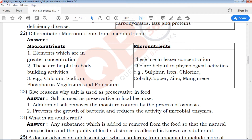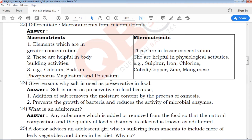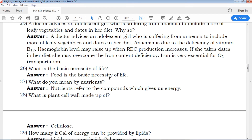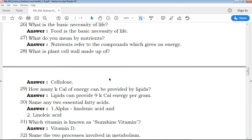If you are correct or if you are missing something, write the word and read it. Students should have a mark focus from the exam point of view. What do you mean by nutrition? Nutrition refers to the components which give us energy.